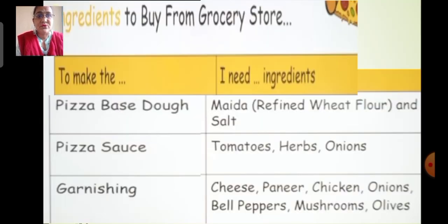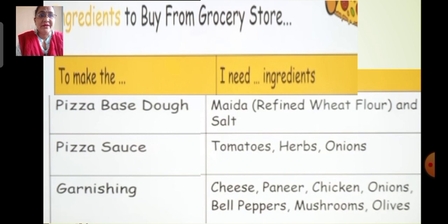Suppose if you want to make pizza at home, what ingredients do you require? You need to buy them from the shop. To make pizza, first we make pizza dough, for which we require maida (refined wheat flour) and salt. Then we make pizza sauce, which requires tomatoes, herbs, and onions. For toppings we need cheese, paneer, chicken, onions, bell peppers, mushrooms and olives.